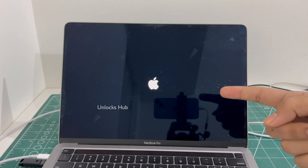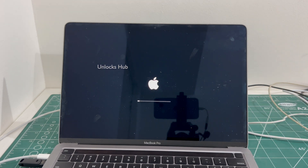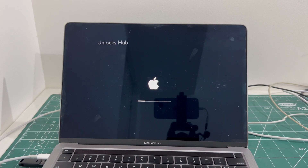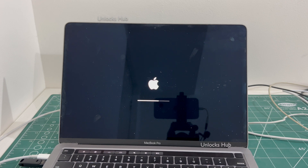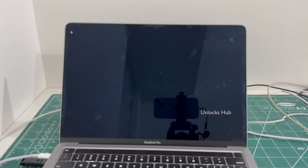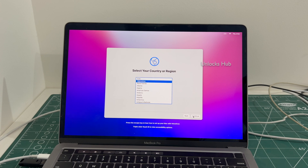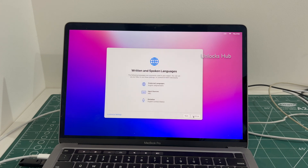The MacBook Pro is now restarting, just wait for it to turn on completely. Let me set it up quickly and find out if the iCloud lock is present or not.